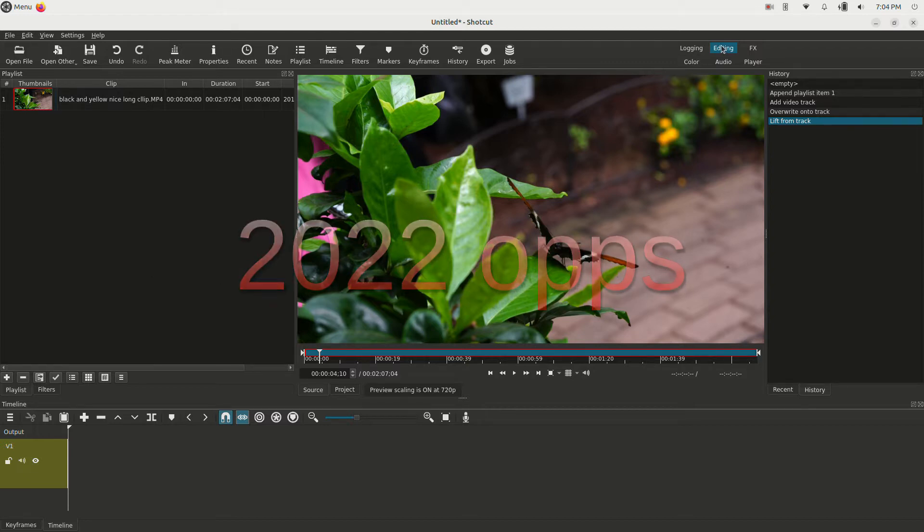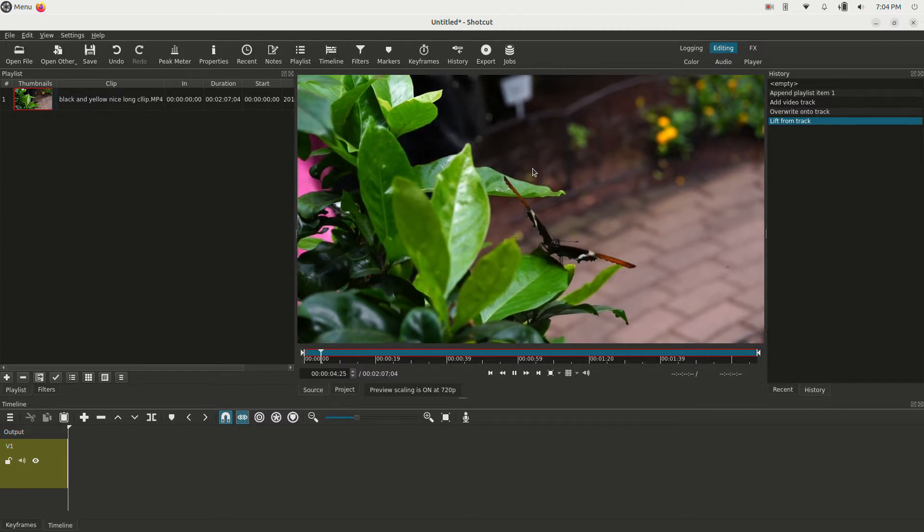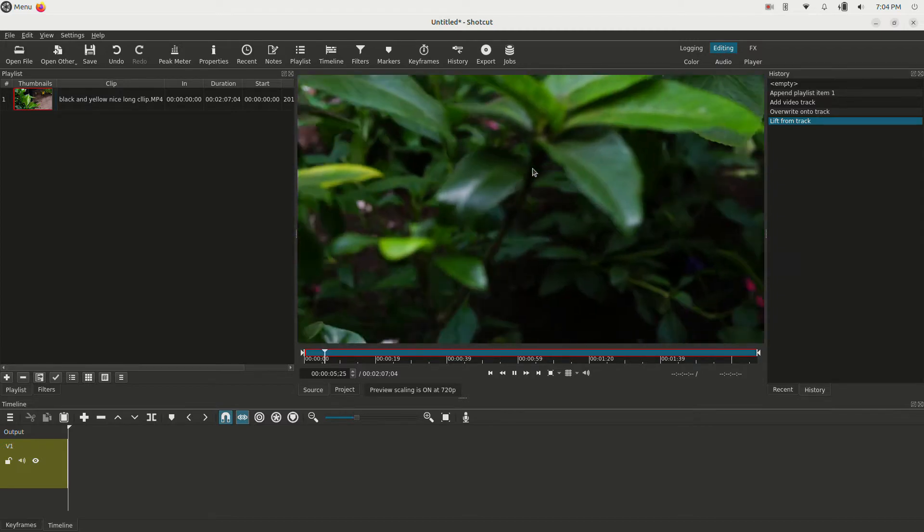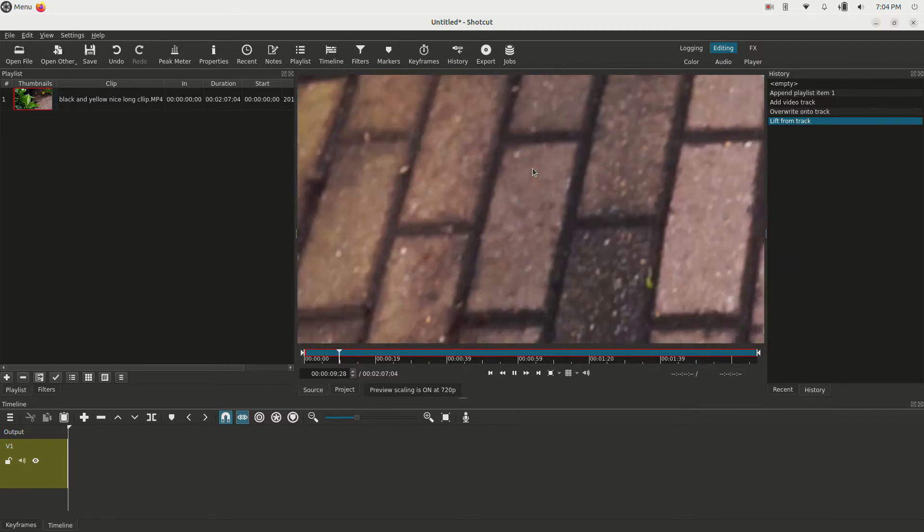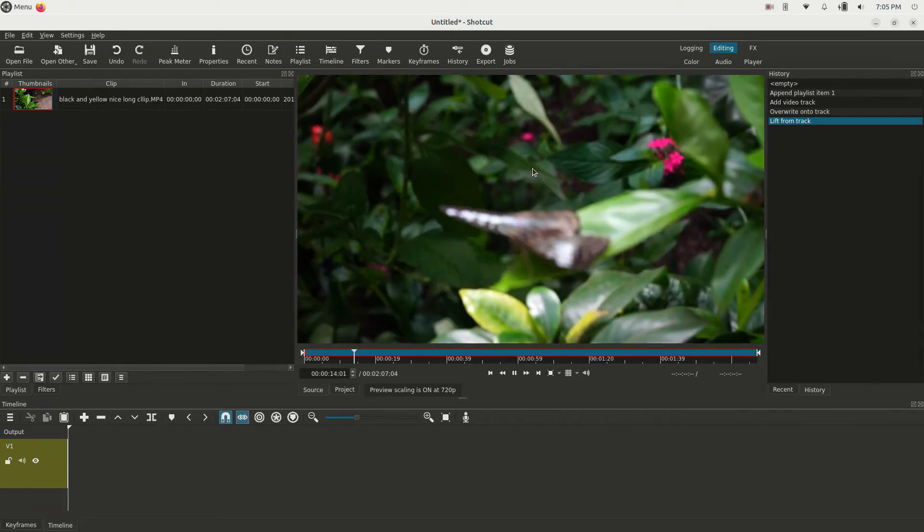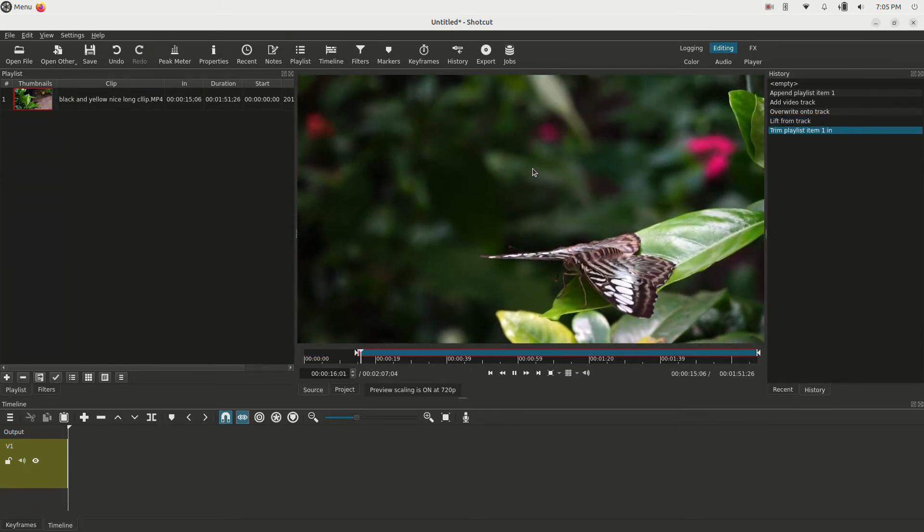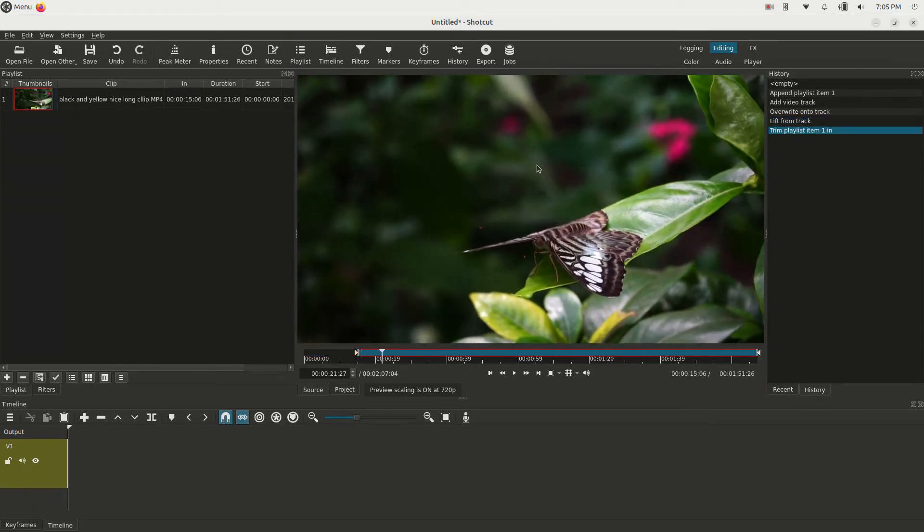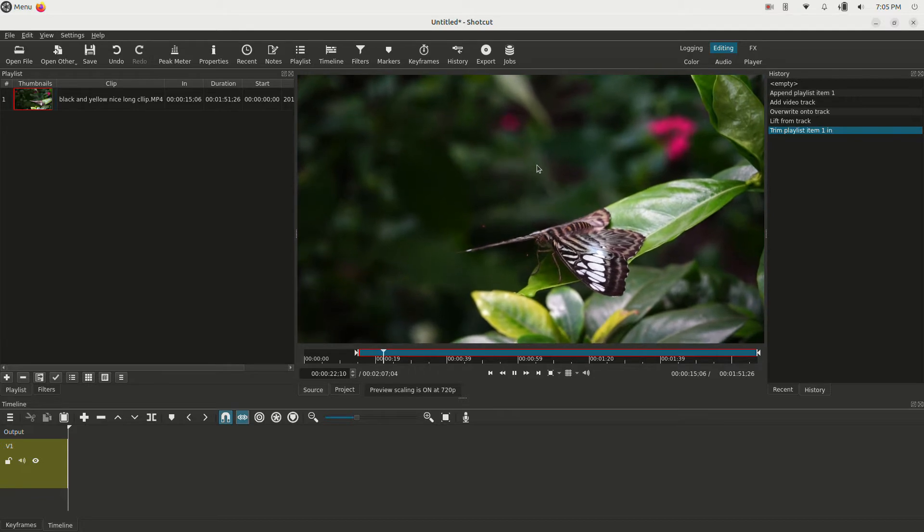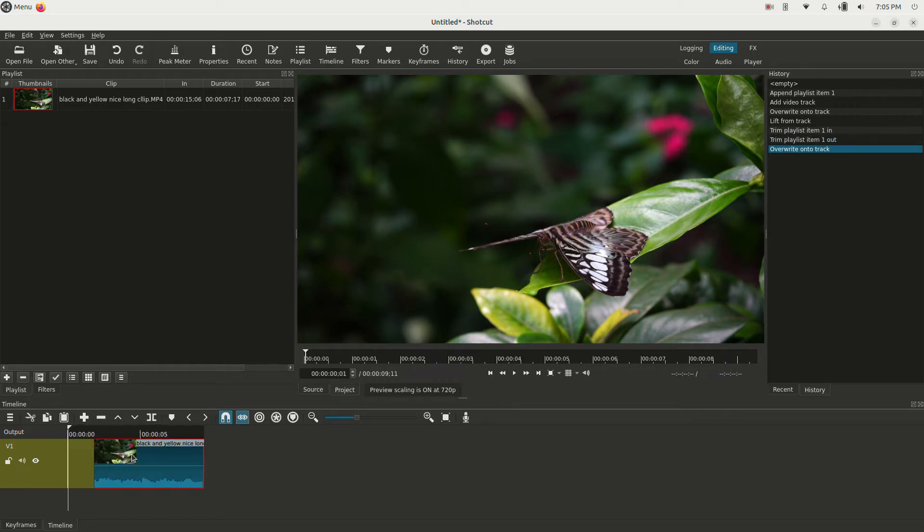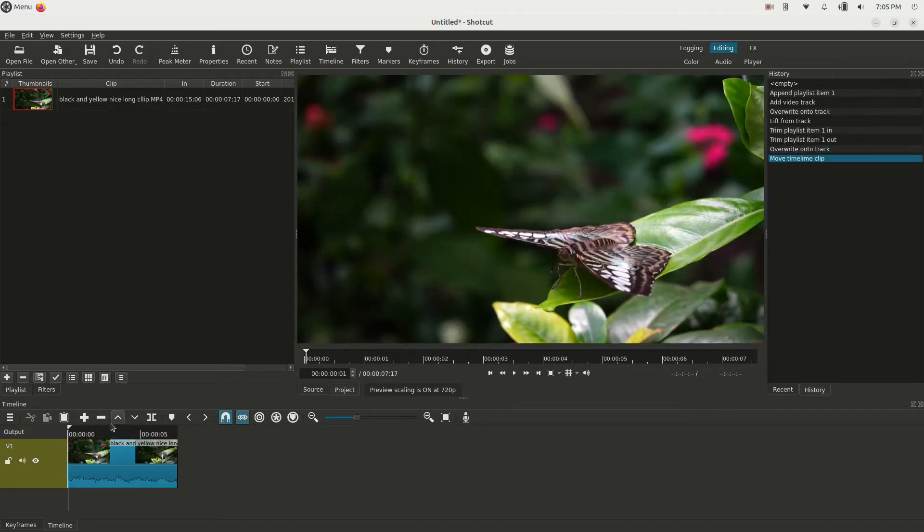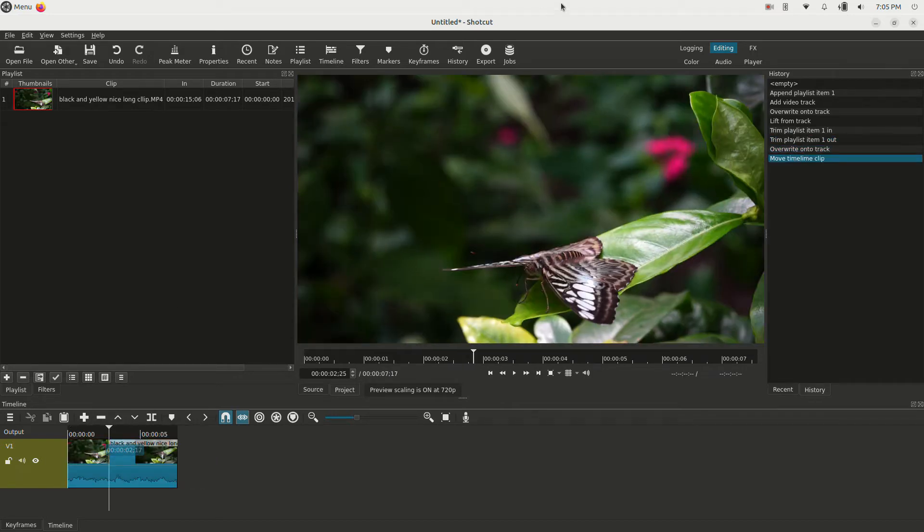I'm in the editing tab up here, and I have this video of a couple of butterflies flying around. Let's fast forward and find a good spot. I'm going to hit I for in, fast forward a little bit, hit O for out, and we're going to take this and drag it to the timeline down here and put it at the beginning.